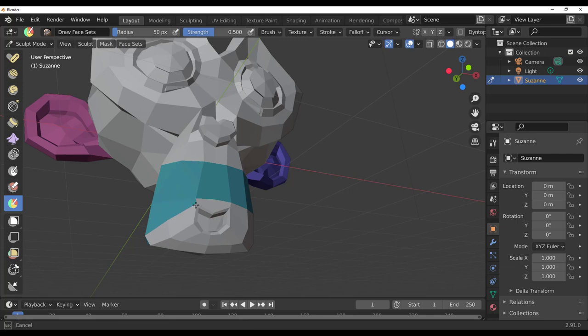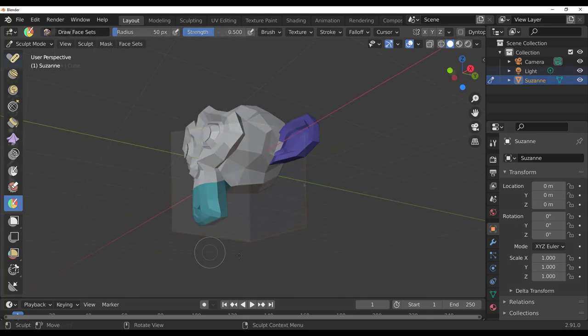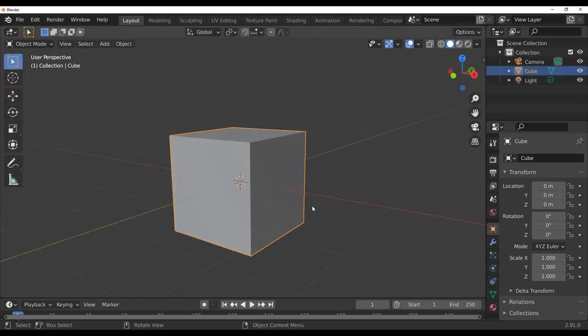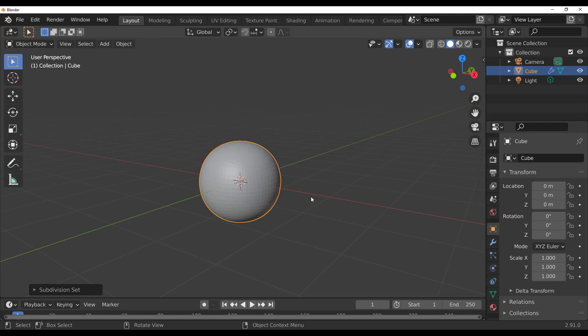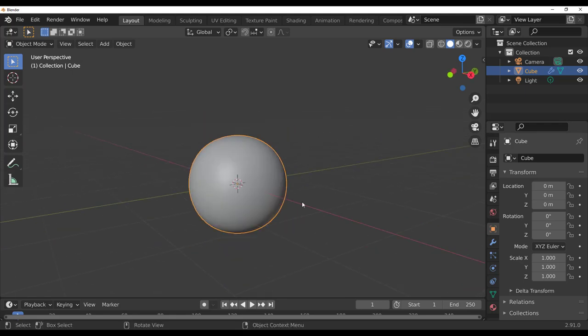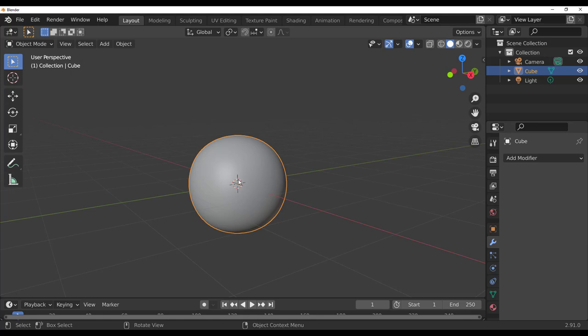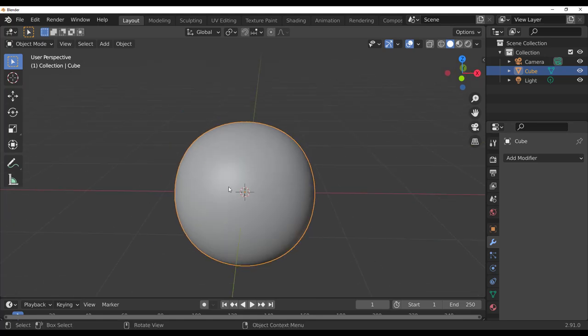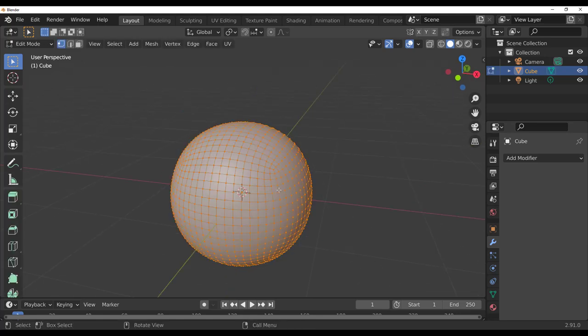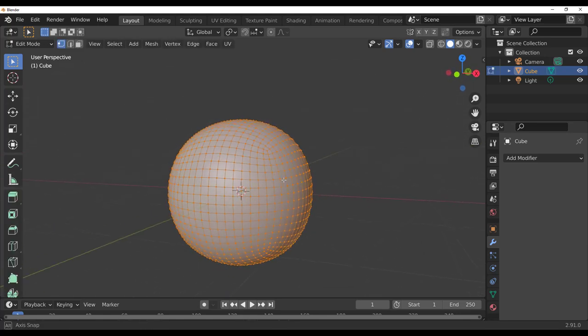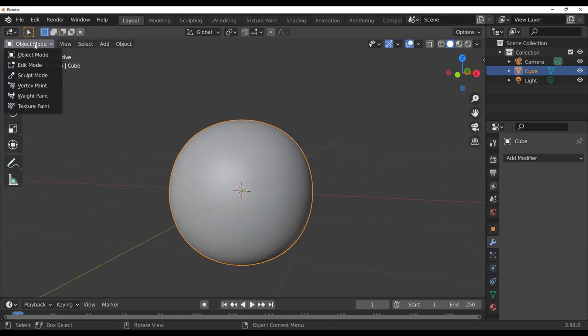How you can get started with this is very simple. We're going to go ahead and do a simple demonstration by adding a subdivision on this cube and we are also going to apply this. Once you apply it and you jump over to your sculpting room, let's go over to sculpting right now.